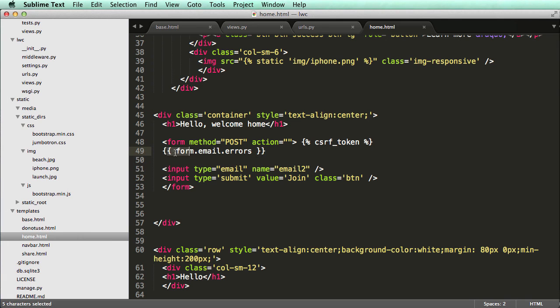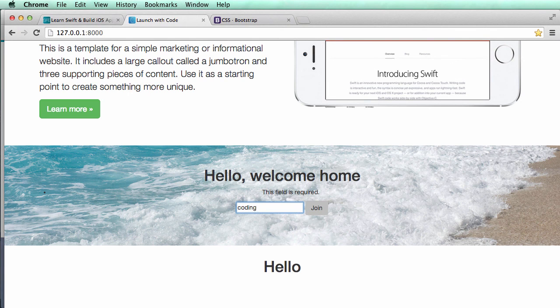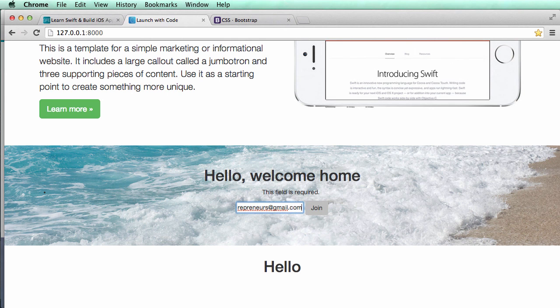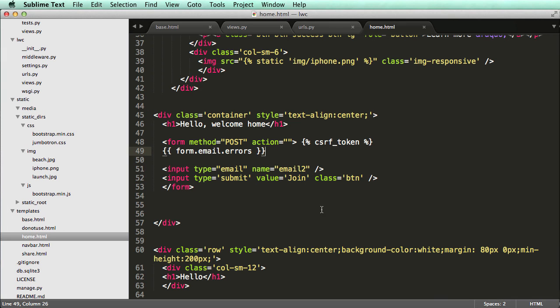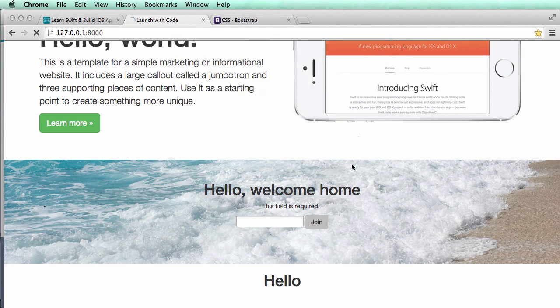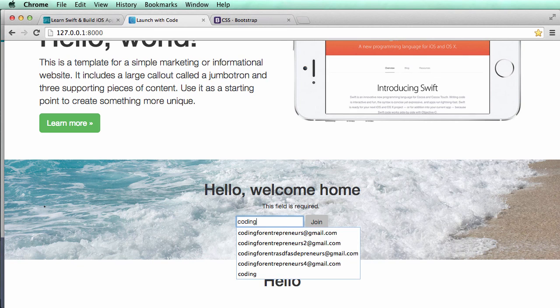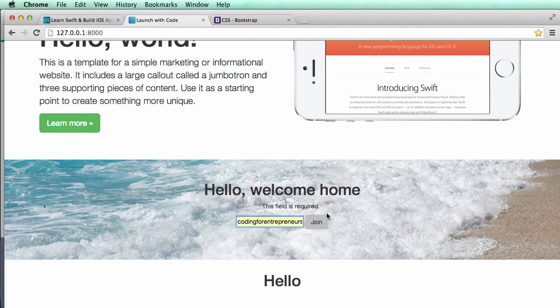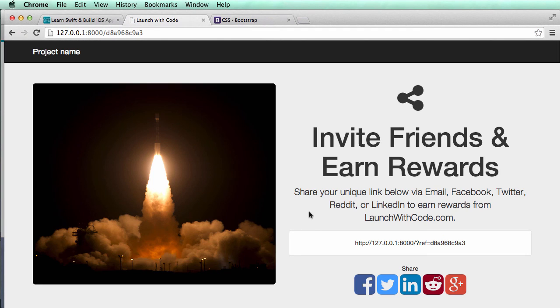And I know I can use this because it's really the only field that I'm going to be working with. So I know that that's the only field that's required and I know that's the only one coming through. So if I actually add in an email address here and hit join, it's still saying this field is required. That's because of how we named it. So this should be fairly obvious. But if I refresh again, let's go ahead and do coding for entrepreneurs. And now it actually takes me through.